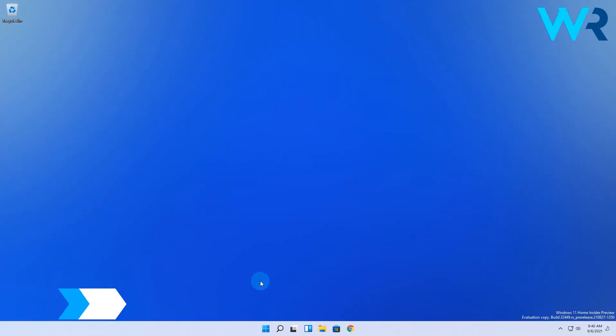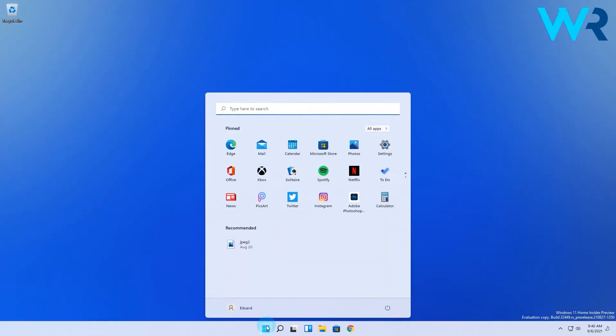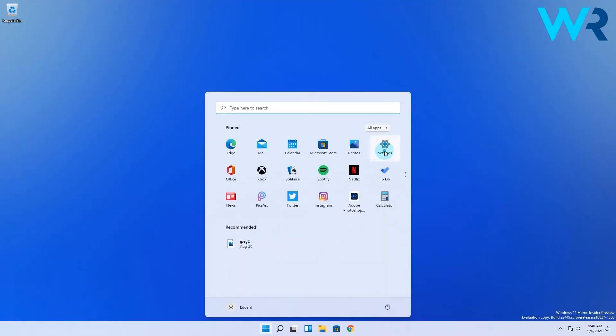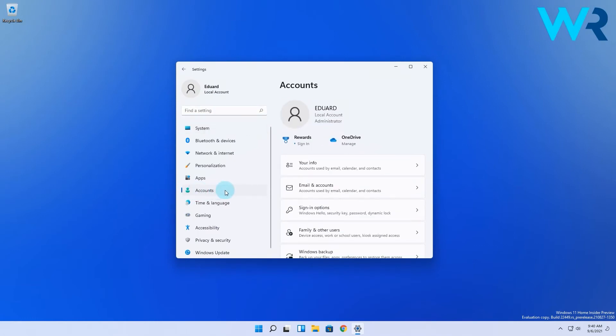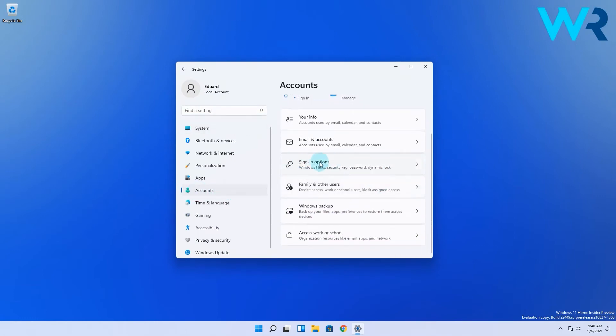Click the Windows button then select the settings icon. Then in the new window on the left pane select accounts and on the right side click on sign in options.